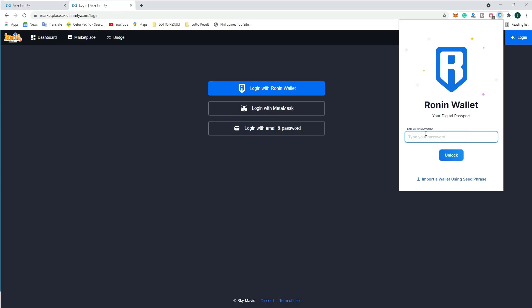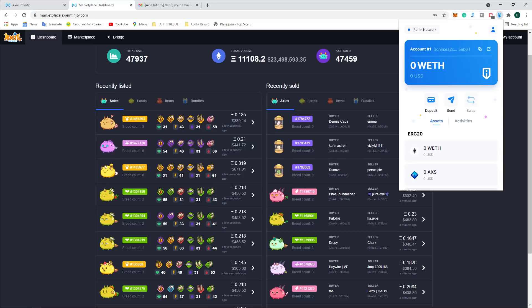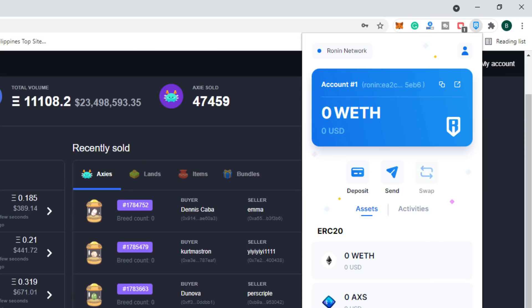If you have forgotten your wallet, import a wallet using your seed phrase or tool phrase. After creating your Ronin wallet — if you don't have any Ronin wallet, just go to Google search and type 'Ronin wallet'. You will then add it as a Chrome extension on your computer.